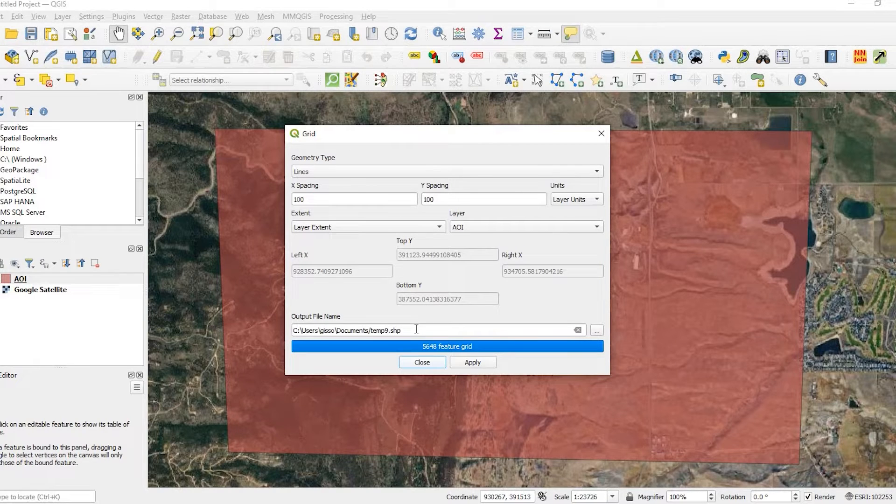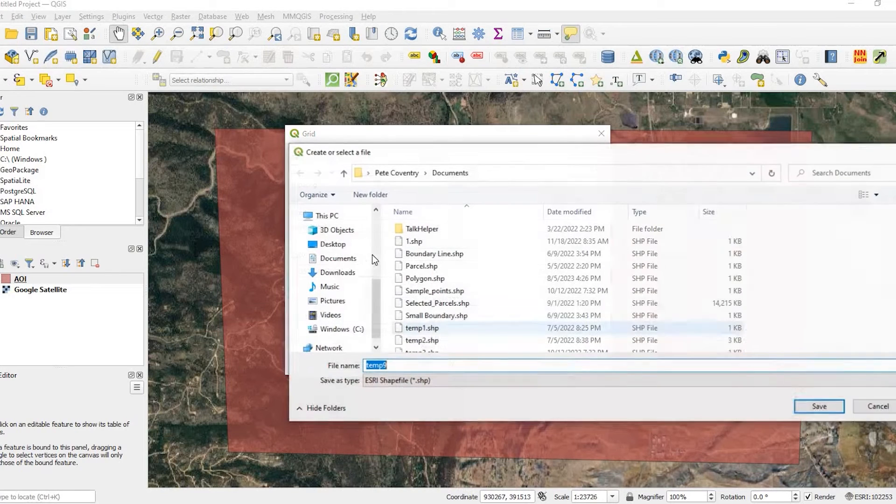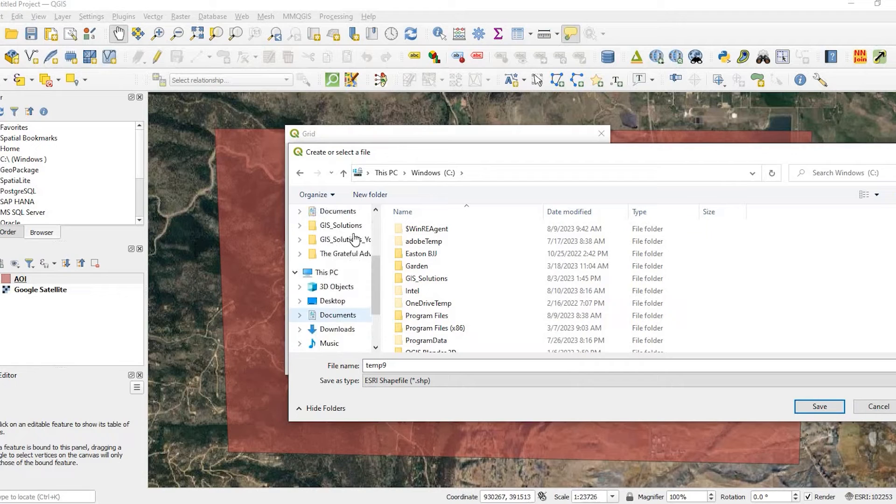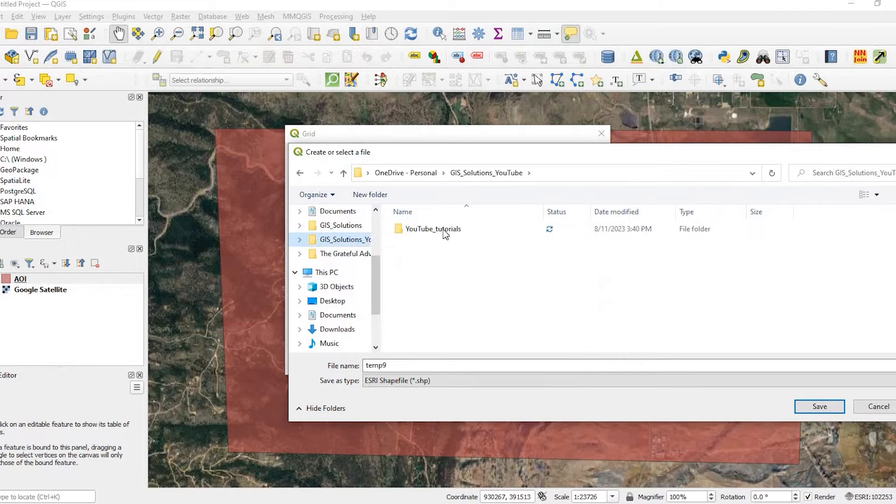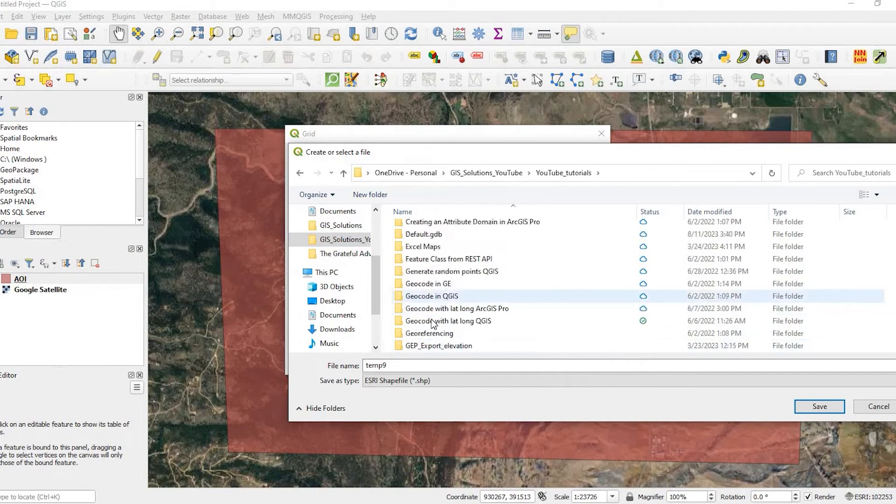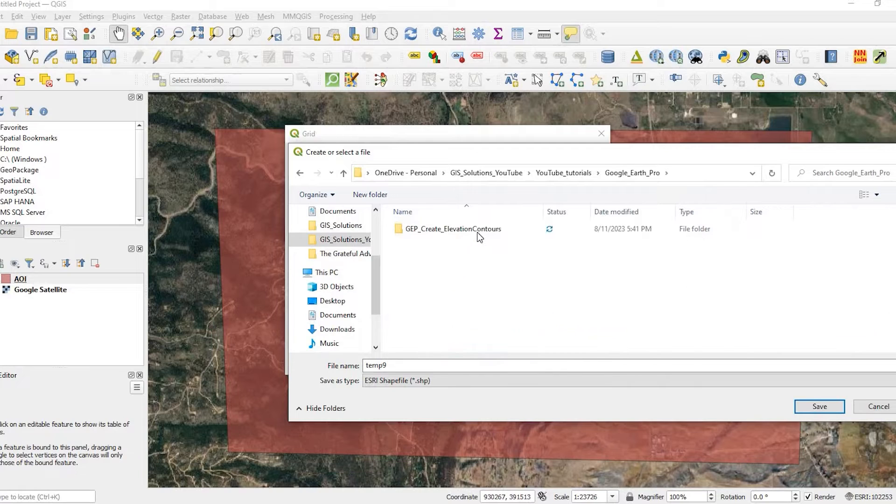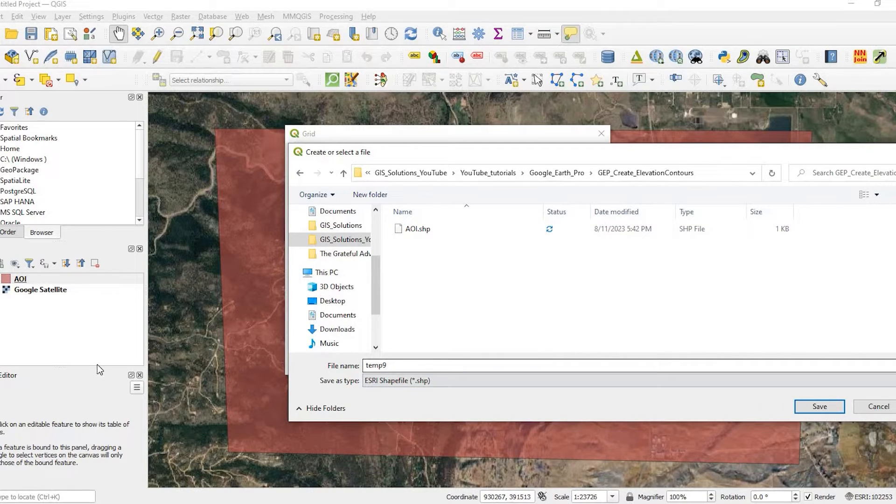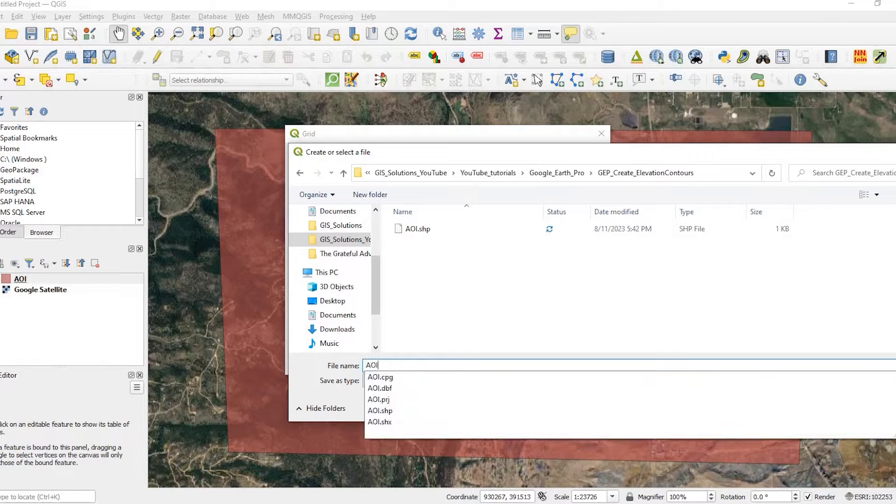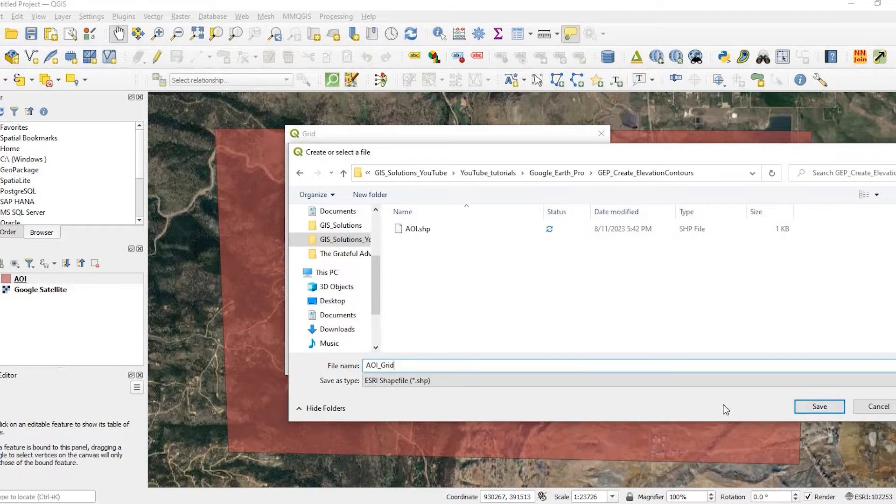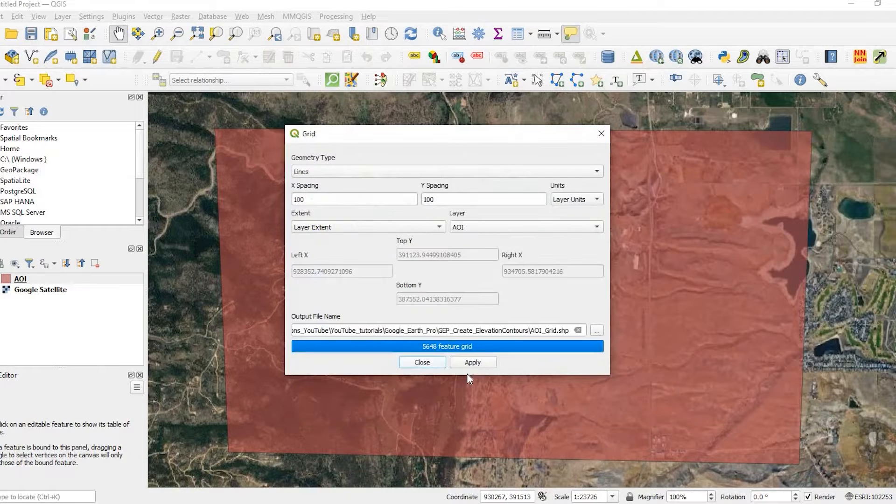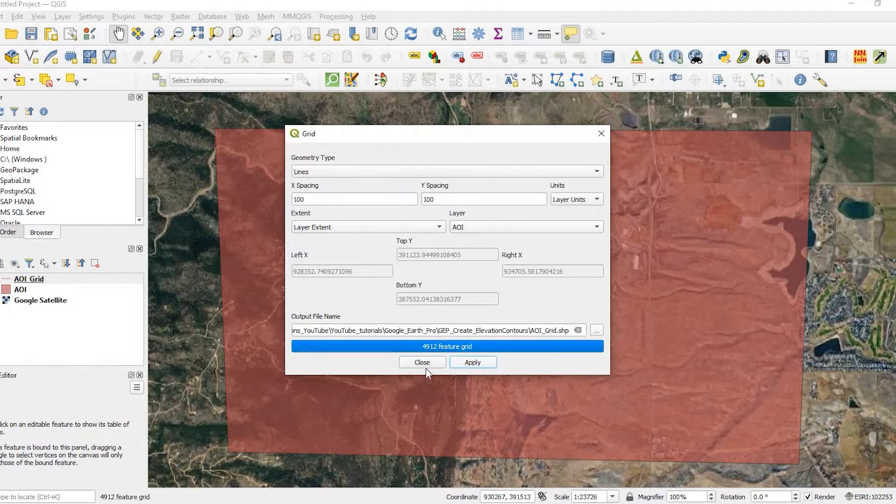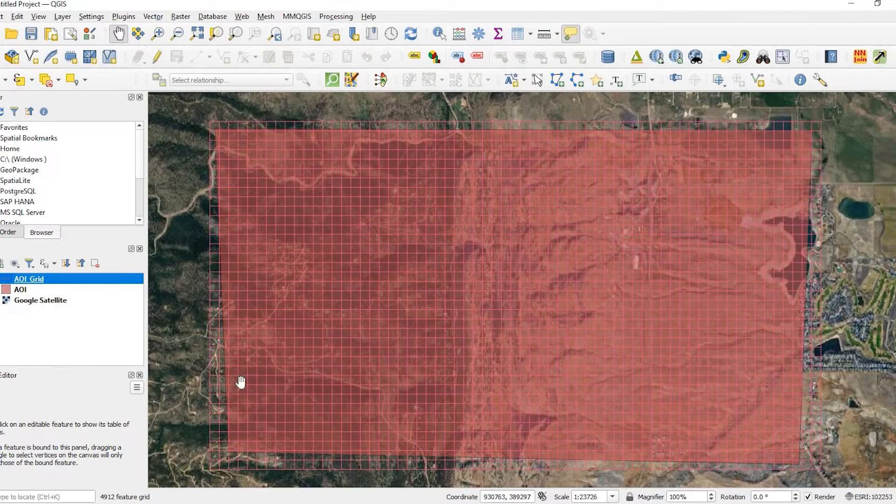It's going to output to a temp folder, but instead I'm going to direct it over here to my project folder. And I'll call this area of interest grid. Click on save and apply. And here's my new grid.